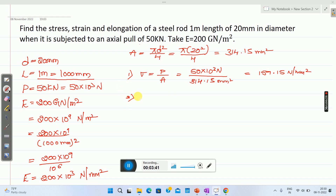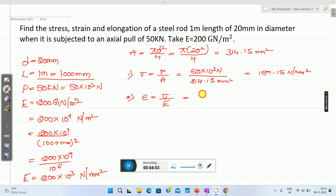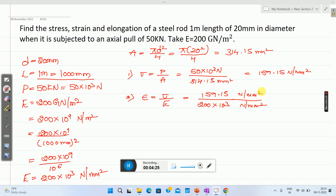Next, calculate the strain. Strain epsilon equals sigma divided by Young's modulus E. So strain equals 159.15 divided by Young's modulus 200 into 10 raised to 3. Here, stress is in Newton per millimeter square and Young's modulus is also in Newton per millimeter square, so the units cancel. You will get strain as 7.95 into 10 raised to minus 4.